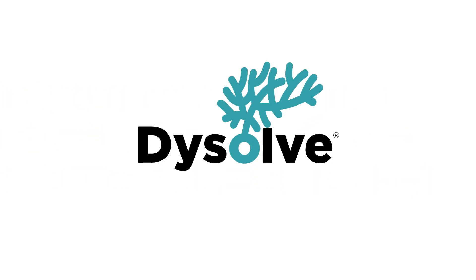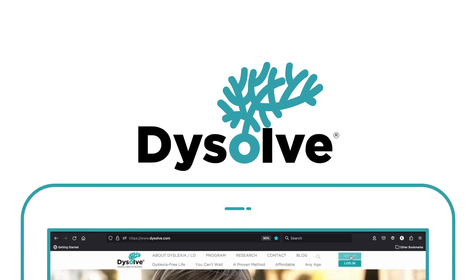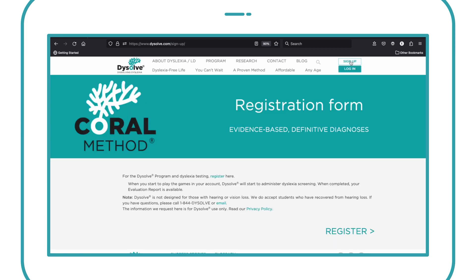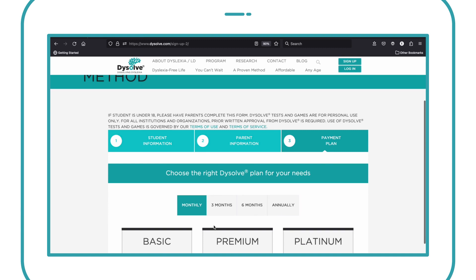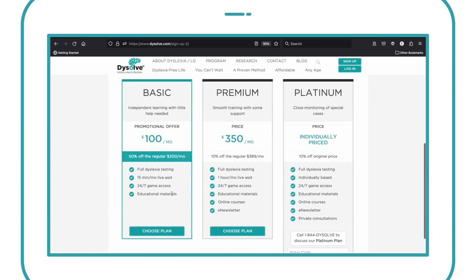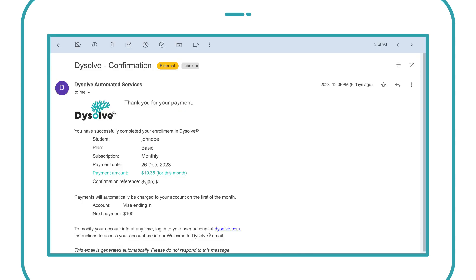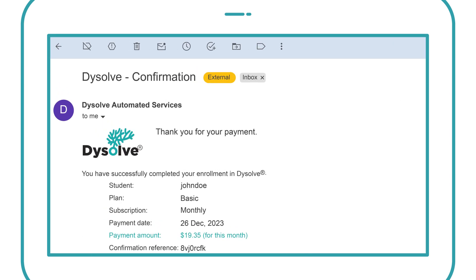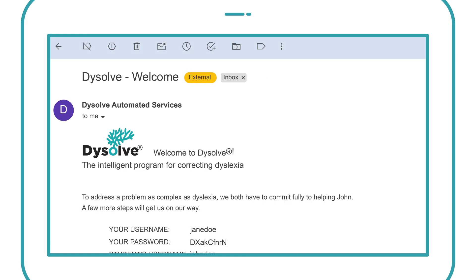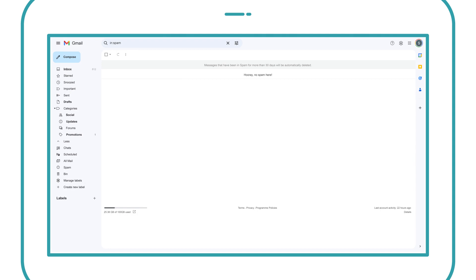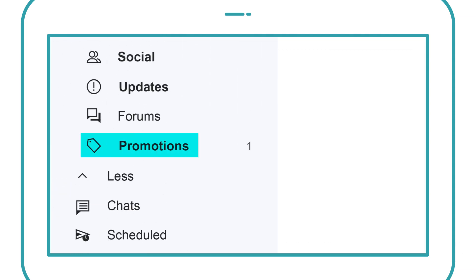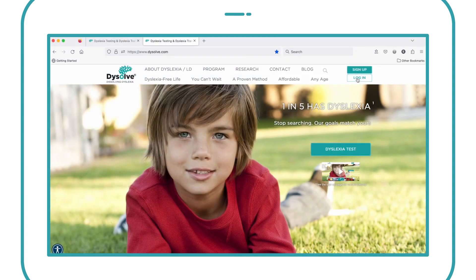Dissolve AI gets to the root of the problem through precise, data-driven evaluation. At Dissolve.com, choose the basic plan. After registration, you will get a payment confirmation email and a welcome email with your login ID and password. Check your spam or promotions folder if the Dissolve emails are not in your inbox immediately. Log in to start right away.